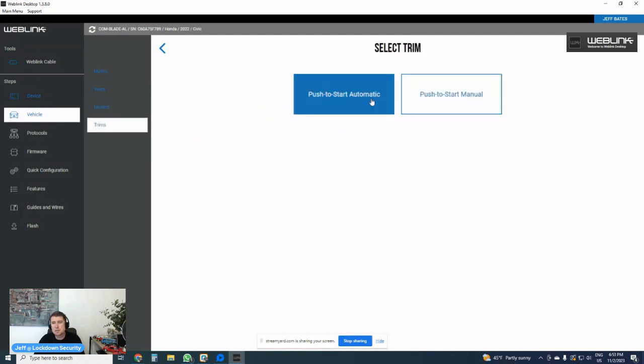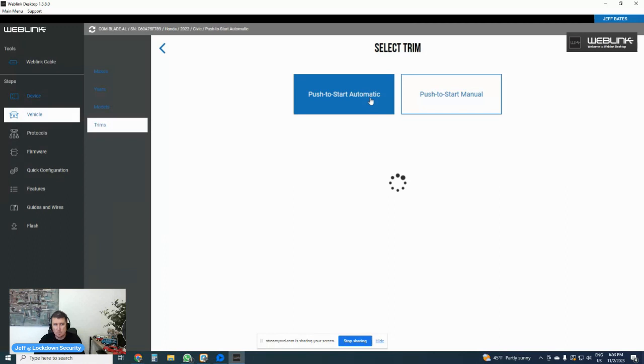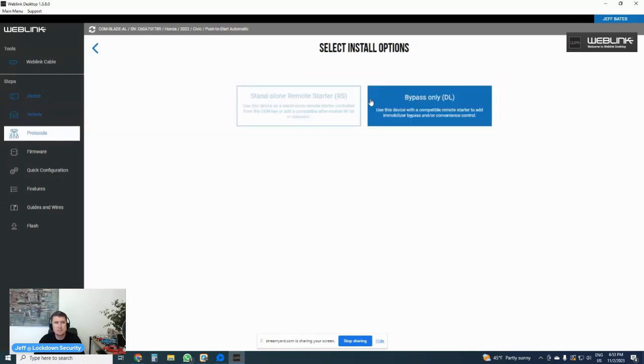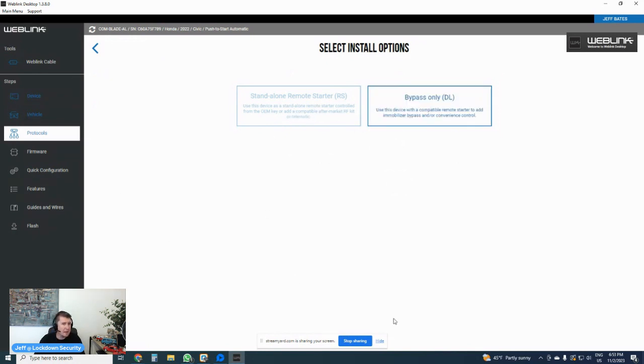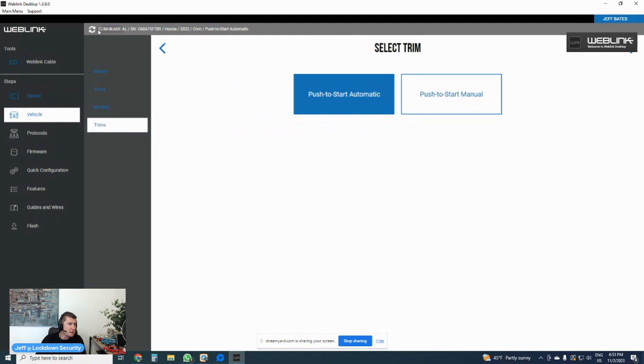You will see basically now I get a whole host of vehicle manufacturers. Let's say I wanted to program this HC series control module for a Honda Civic, pretty basic vehicle. Let's say it's a 2022 Honda Civic and it's going to be pushed to start automatic. Full disclosure, the HC series does not work with manual. It only works with automatic. So we'll click automatic and then it is going to say bypass only DL or standalone remote start. With that being said, I do have to go back to the device.